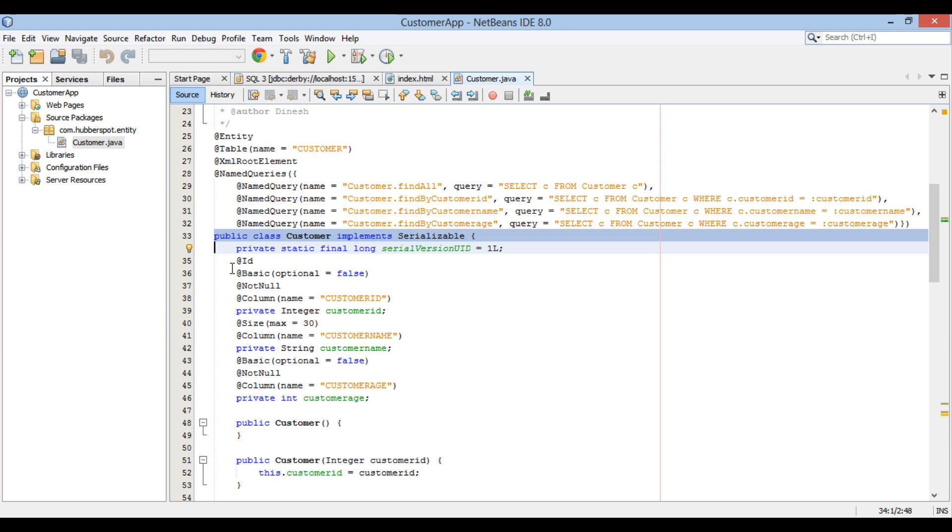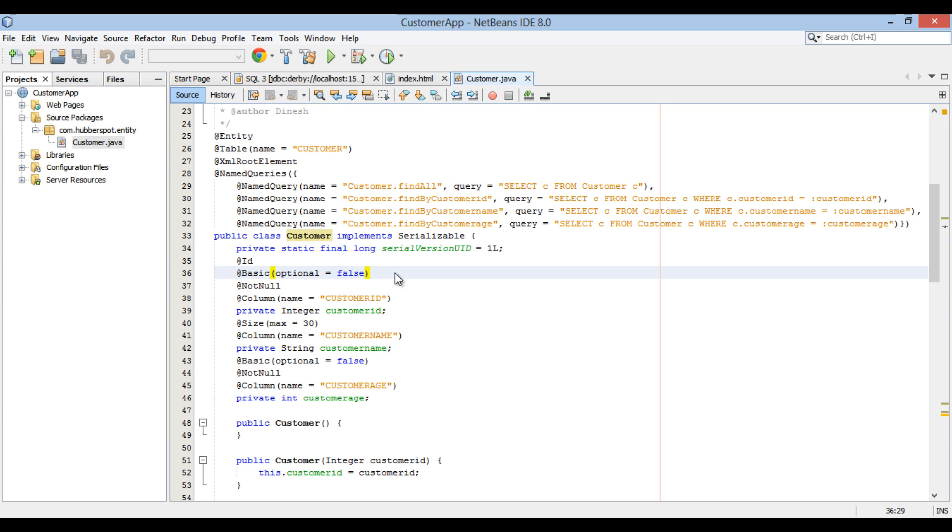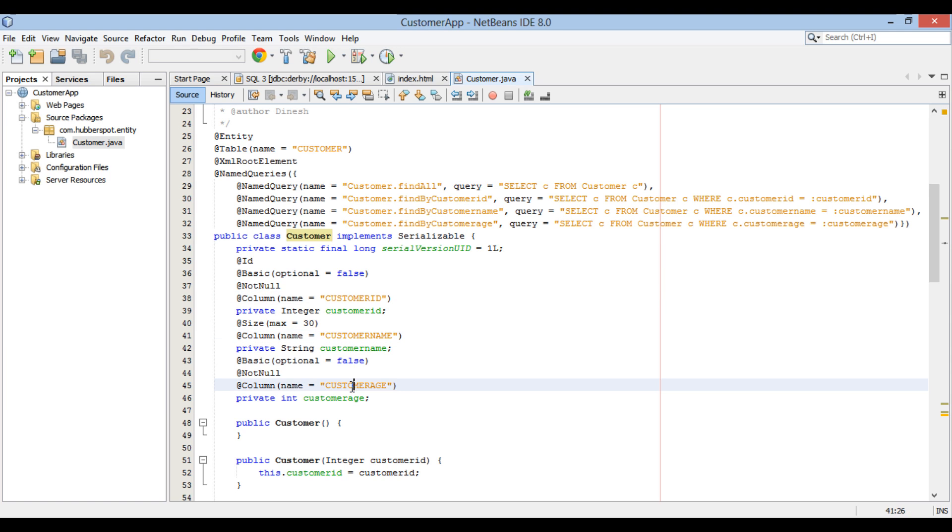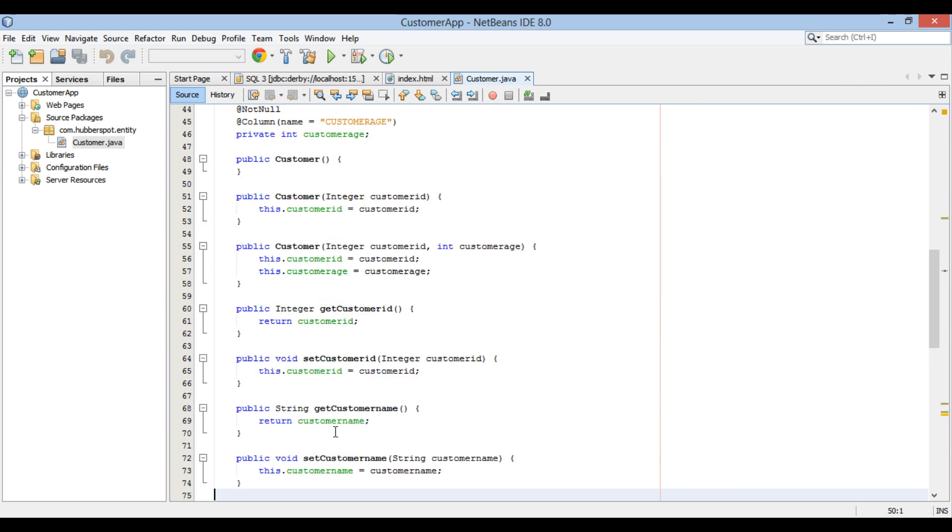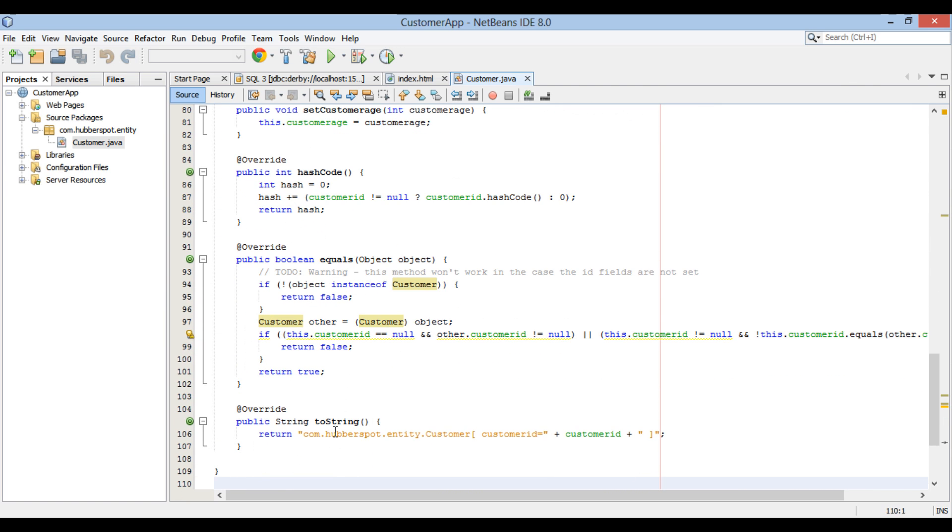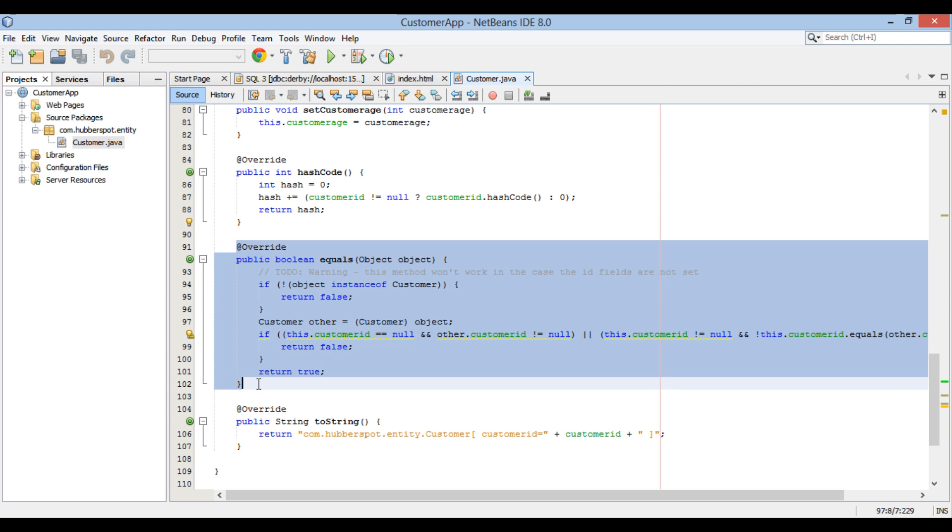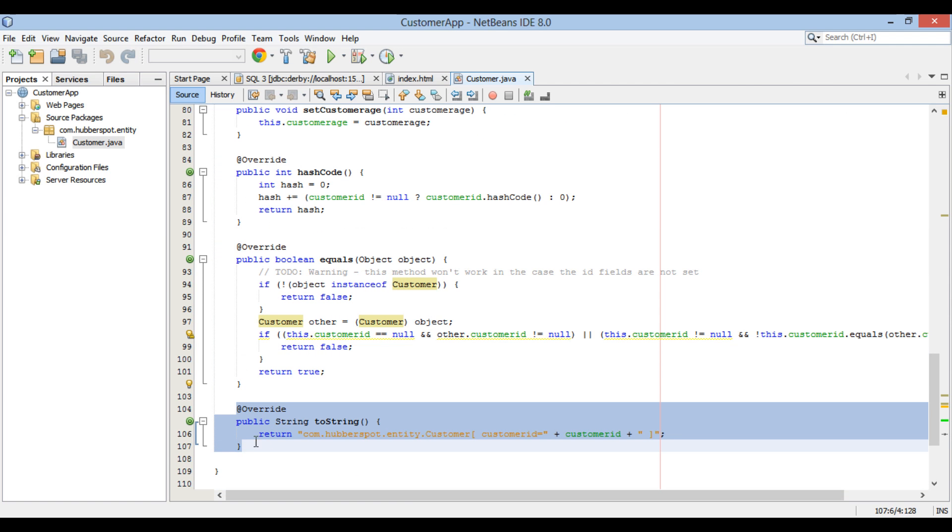It has @ID annotation over customer ID property. It makes it a unique primary property in entity. @Column points JPA entity property to database table column. Finally, below it has getters and setters, along with hashCode, equals, and toString method implemented.